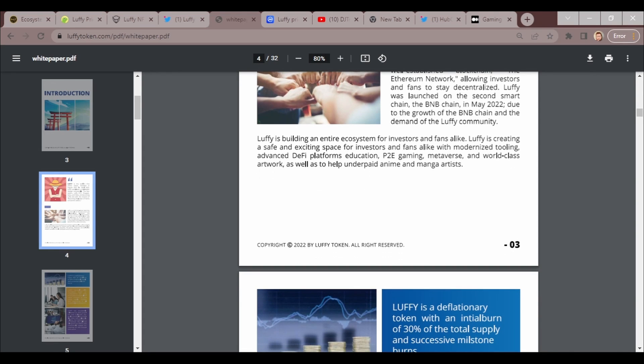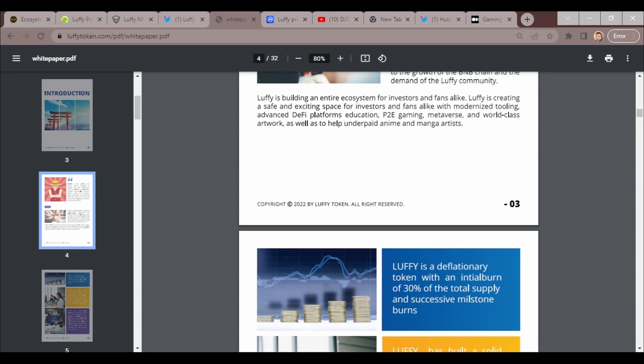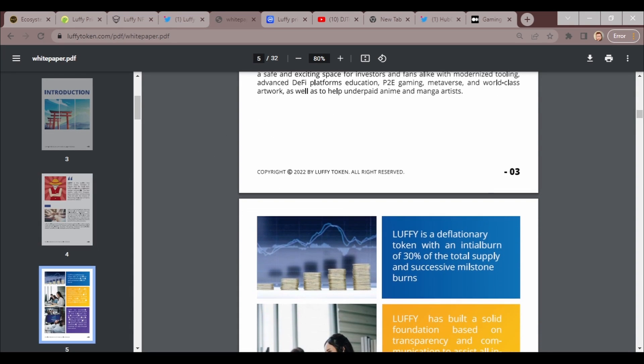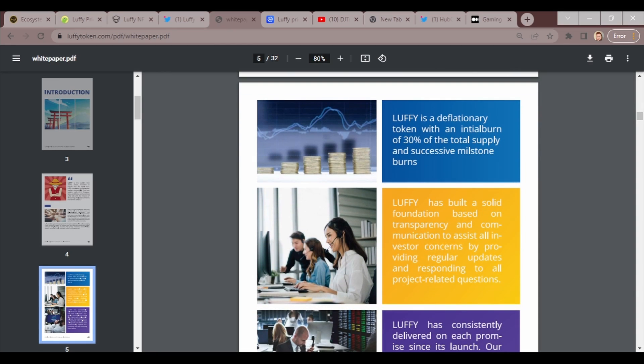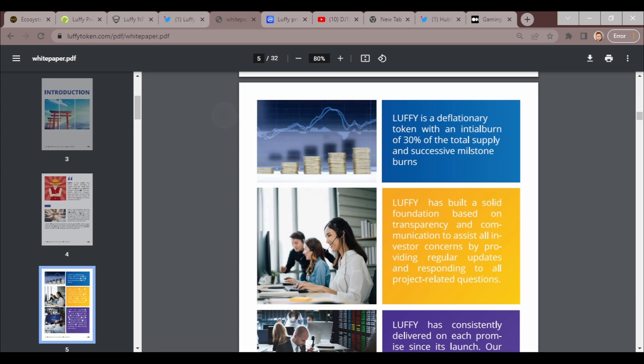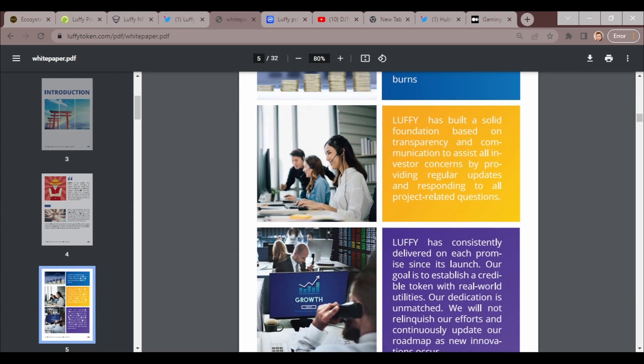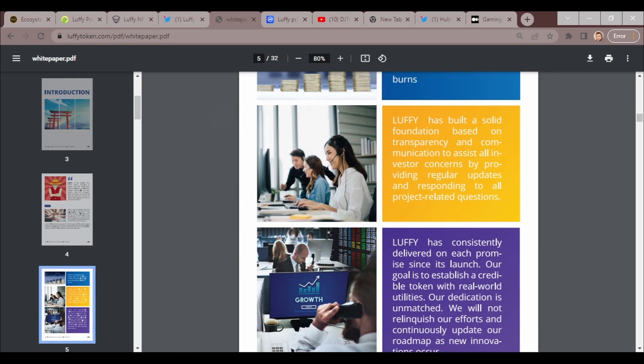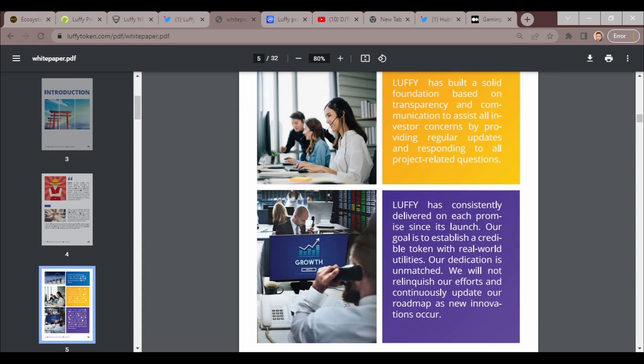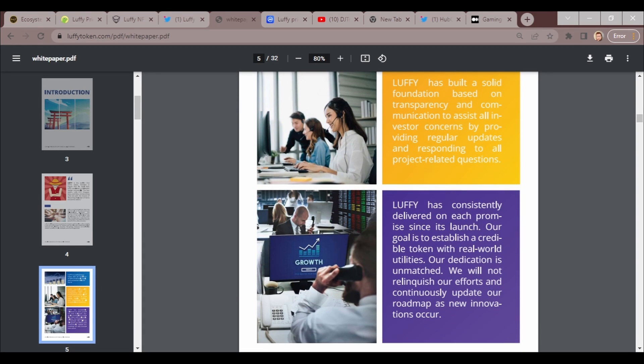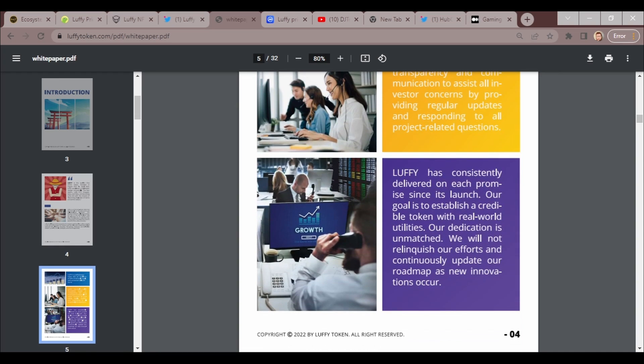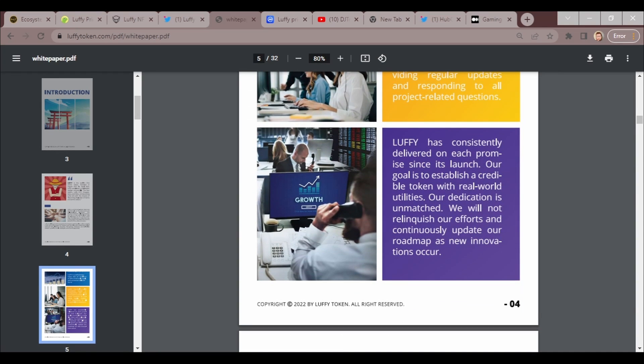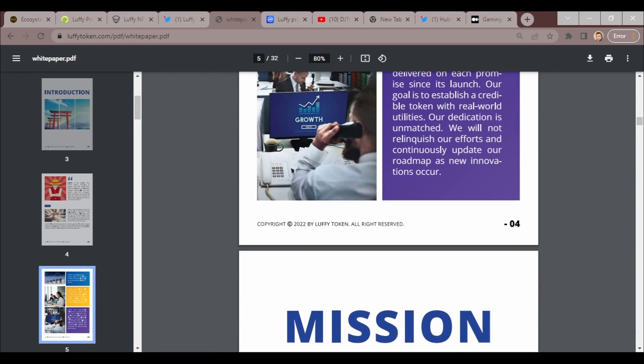Luffy is a community driven token that was built on the most secure and well-established blockchain, the Ethereum network, allowing investors and fans to stay decentralized. Luffy was launched on the Binance Smart Chain or BNB chain in May 2022 due to the growth of the BNB chain and the demand for the Luffy community. Luffy is building the entire ecosystem for investors and fans alike. Luffy is creating a safe and exciting space. Luffy has consistently delivered on their promises since its launch.